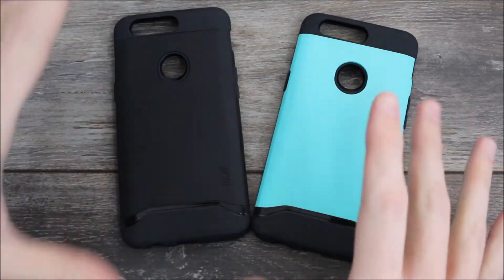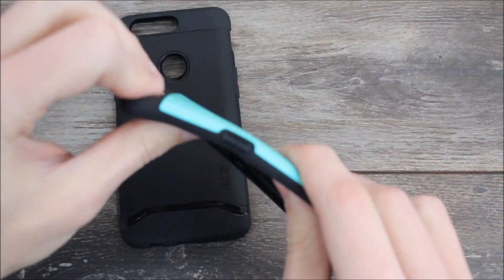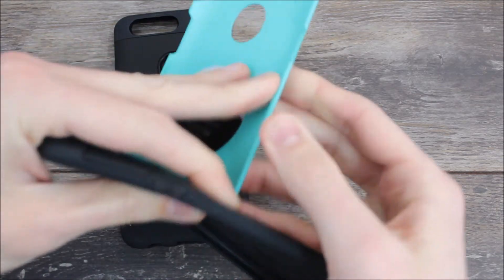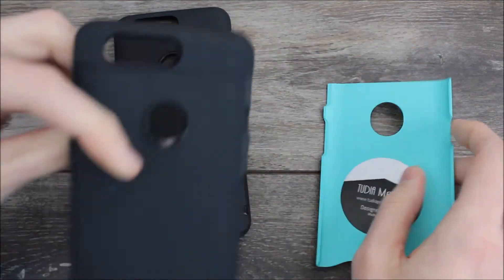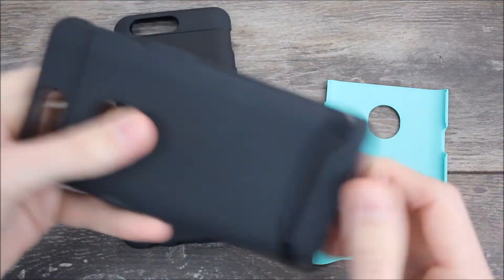As you can see the cases are dual layer cases. They have a hard layer that's the hard plastic piece here and then they have the softer flexible TPU piece.